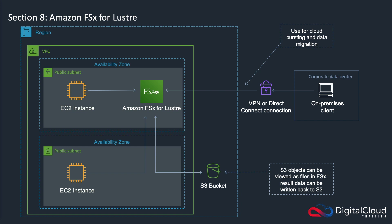What we're going to do now is head over to the console and we're not going to set up a full implementation like this because it would require quite a lot of resources. Especially with the Lustre, you actually have to provision quite a large chunk of storage so it could be expensive for you. But I'm going to show you where you create your FSx file systems and we'll go into the wizard and have a look around and see what the options are.